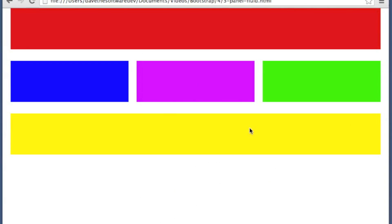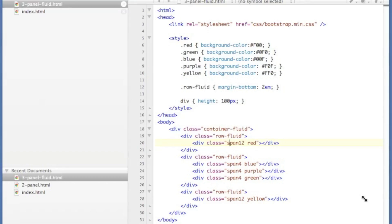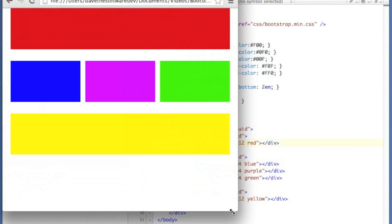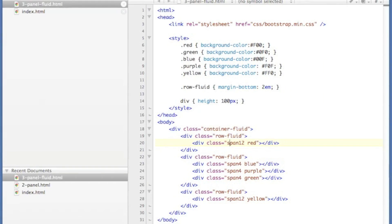So this is an example of a fluid layout. If I resize this window, you can see how the fluid layout is resizing along with it.